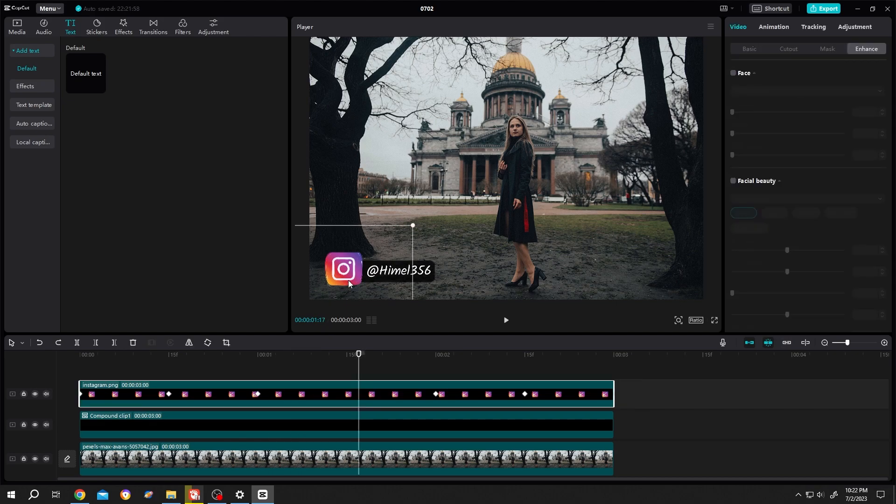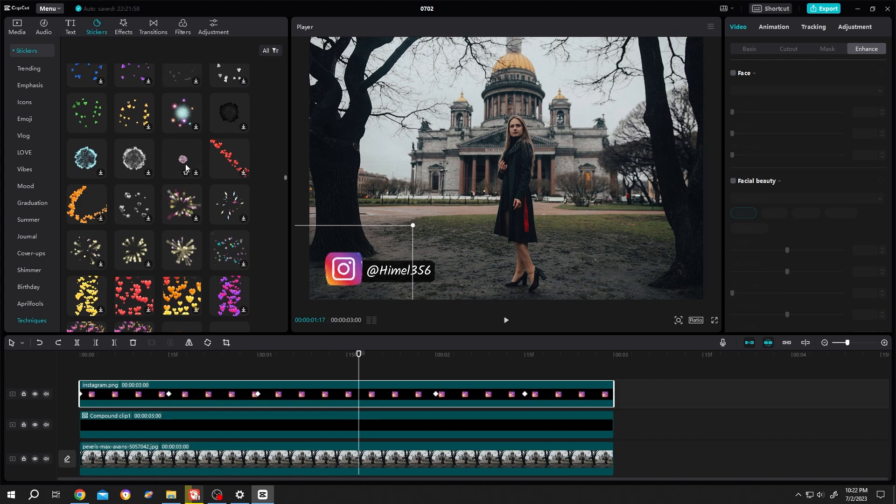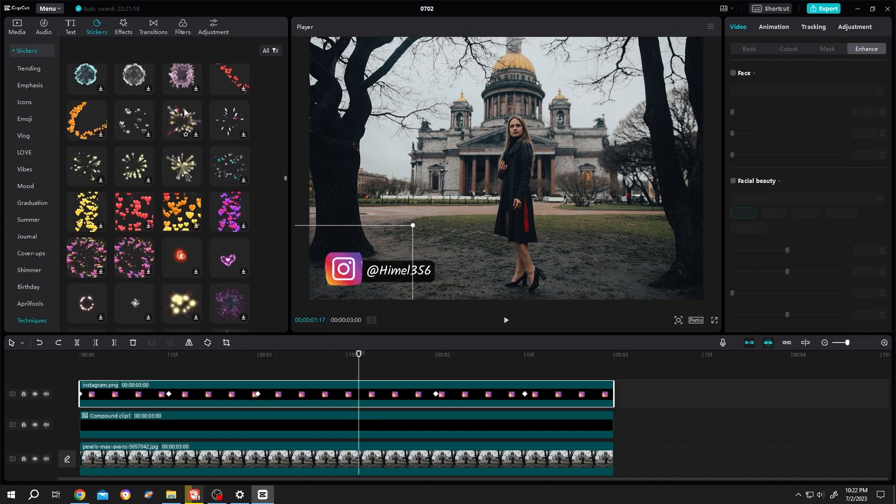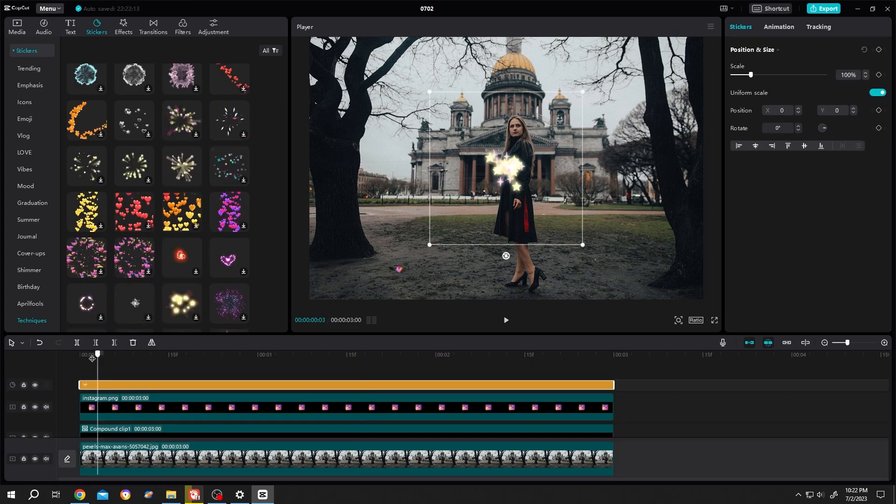To add some effects, go to sticker, then technique. Choose one, left click, drag and drop.